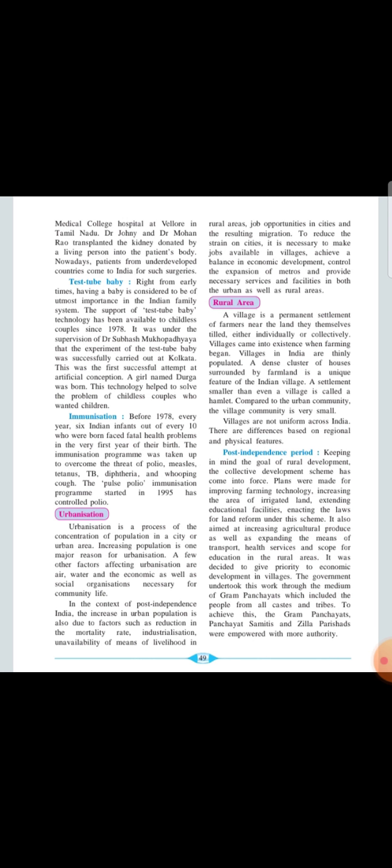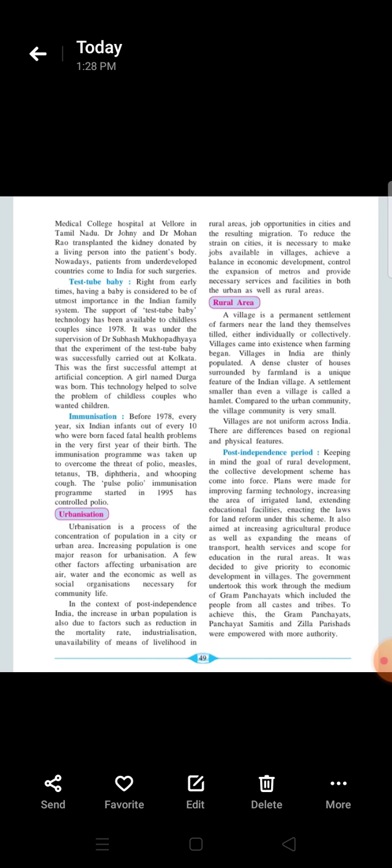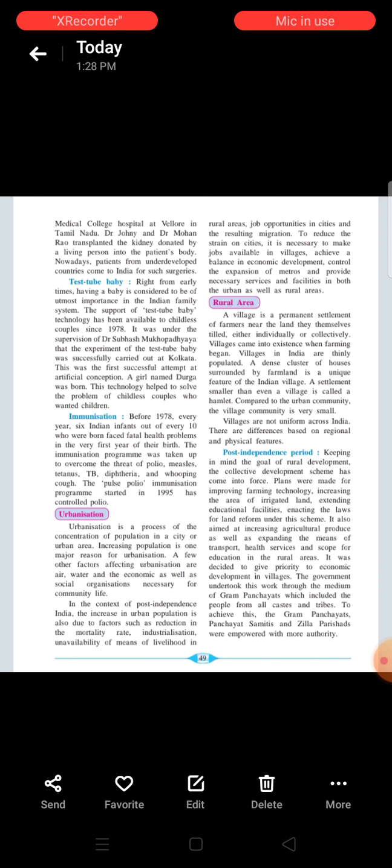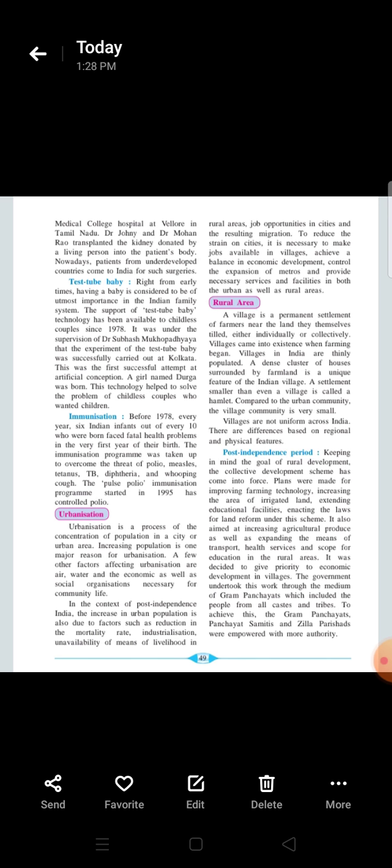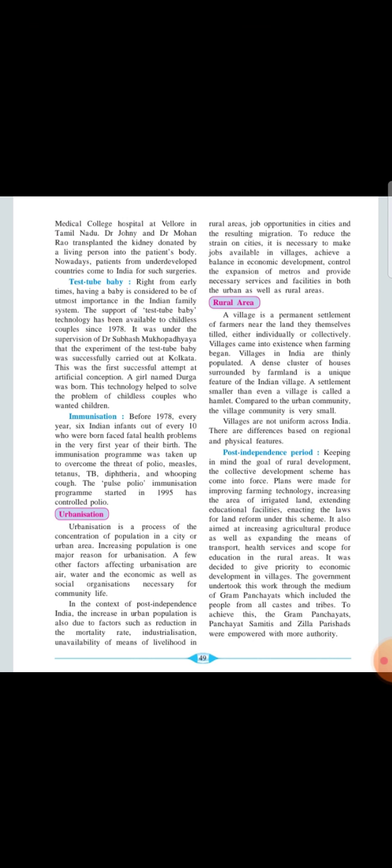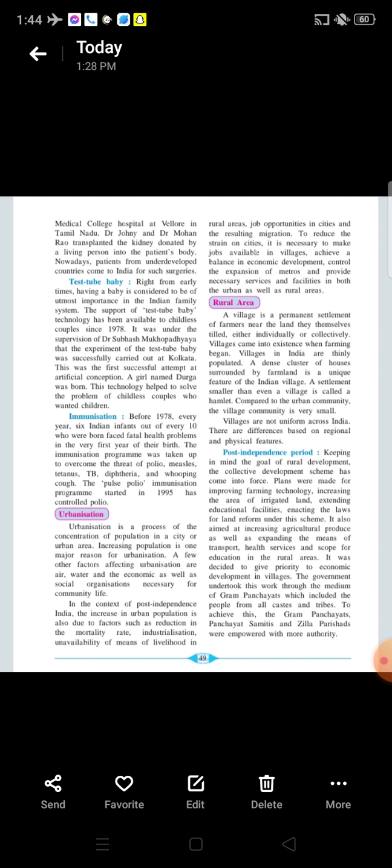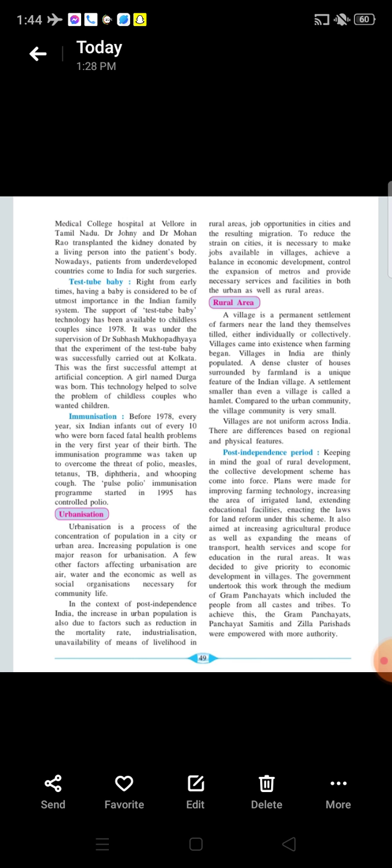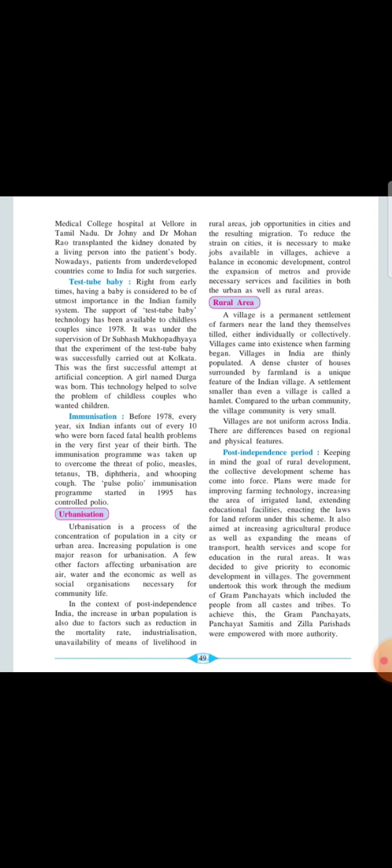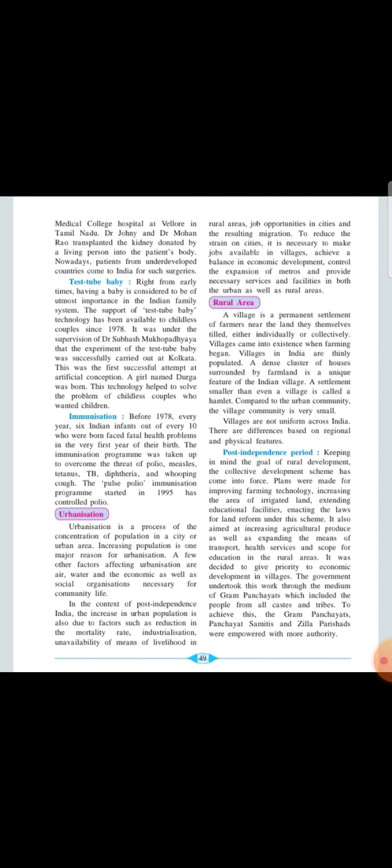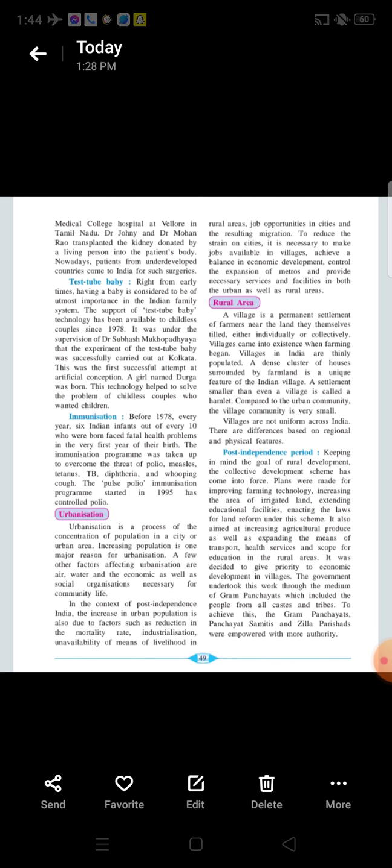Now we are going to see about the rural area, how the life is changing in the rural area. In rural area, a village is a permanent settlement for the people of, for the people like farmers. These farmers, there is a land and in this land, they are individually or collectively. Villages in India are very thinly populated. A dense cluster of the houses which is surrounded by the farmlands is a very unique feature of the Indian village. Because of this feature, the settlement is smaller than a village is called as the hamlet. Where a settlement is very smaller than the village, we say it as a hamlet. There is a regional and a physical differences in the villages.